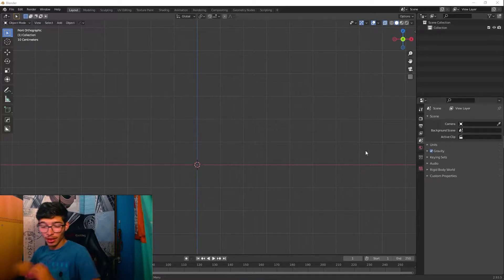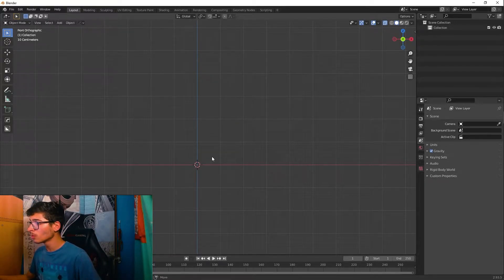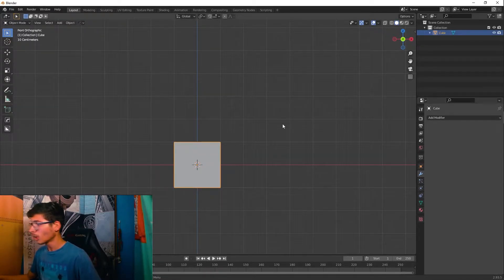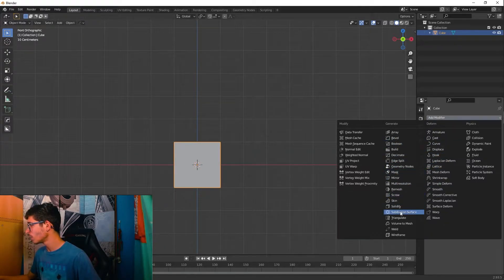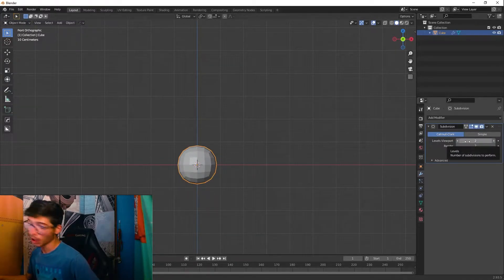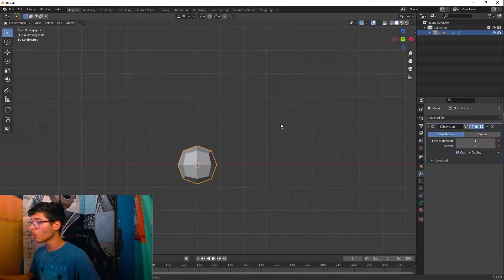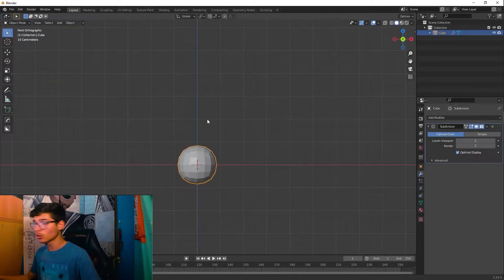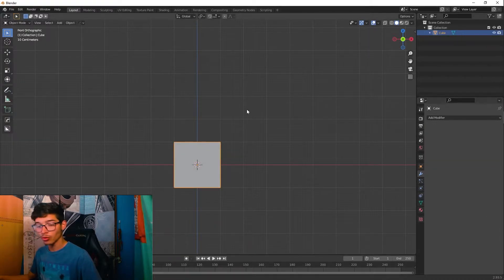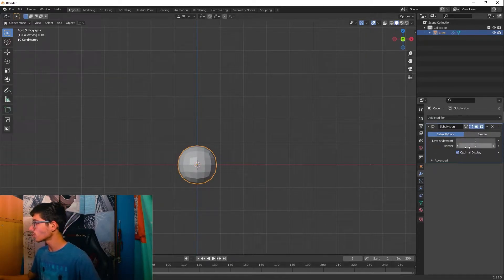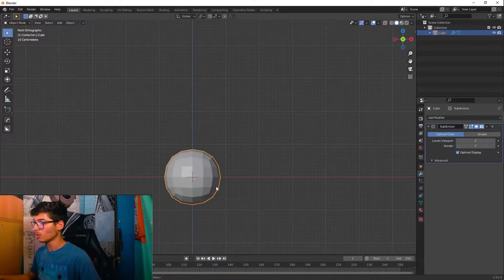We're here in Blender — let's add a cube to start this tutorial. I have X-ray on; you'll need it but not right now. Let's add a Subdivision Surface. You can click Ctrl+1, Ctrl+2, or Ctrl+3 to add a subdivision surface modifier with that many levels of subdivision. I'll click Ctrl+2 to add two levels of subdivision to my viewport and render.